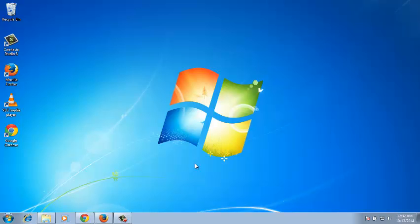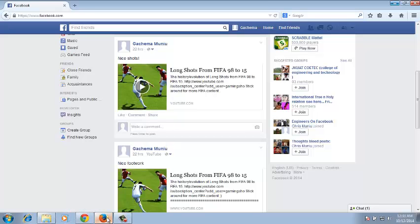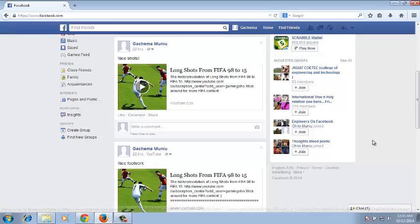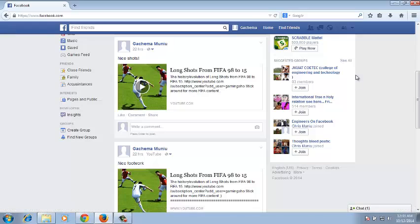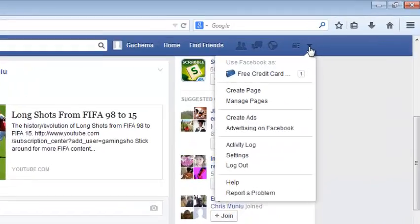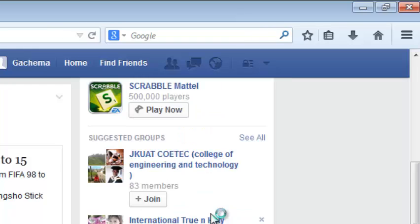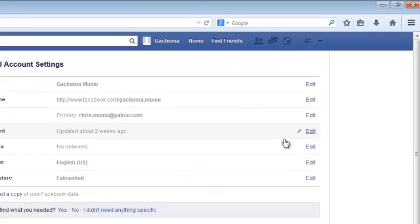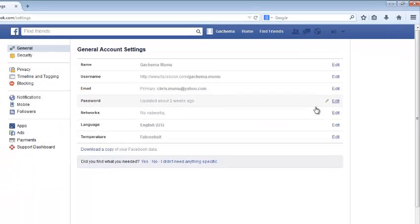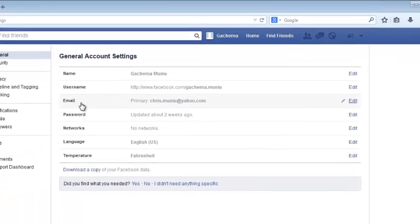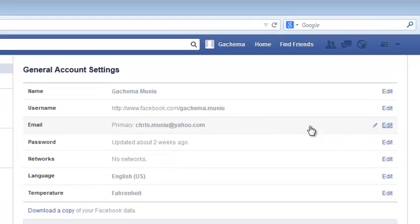To change your Facebook account's primary email address, just go to any browser and sign in to your Facebook account. Then click on this little arrow on the upper right side and then click on settings. In your settings page, look for email and then click on edit.